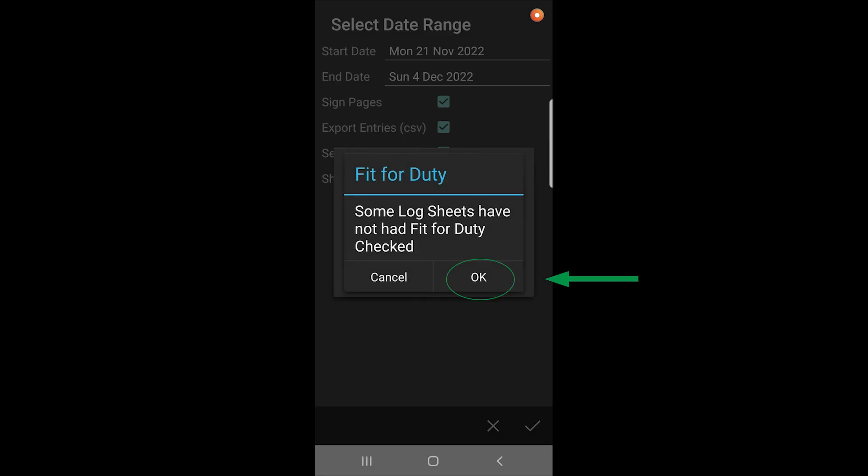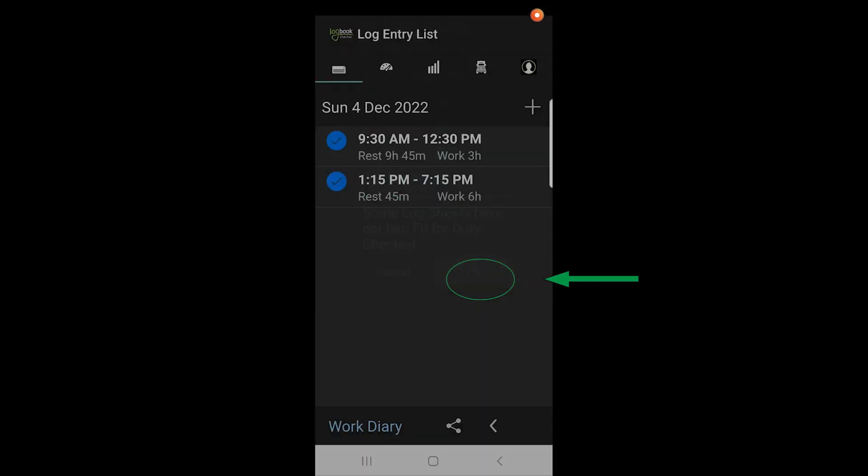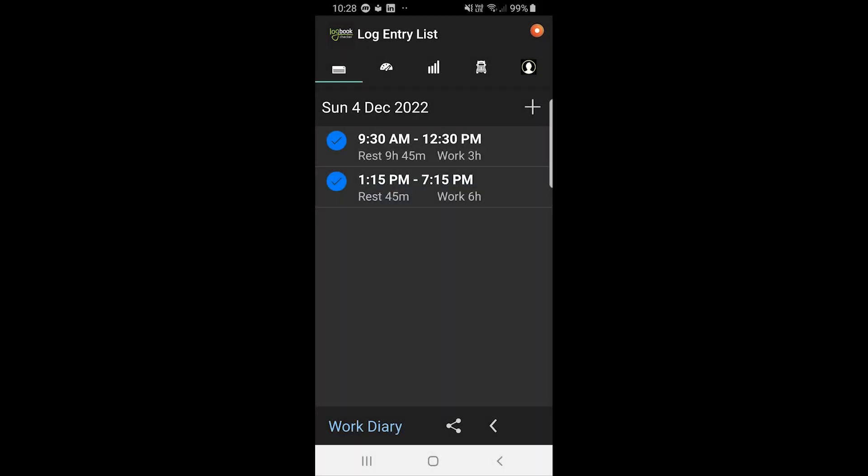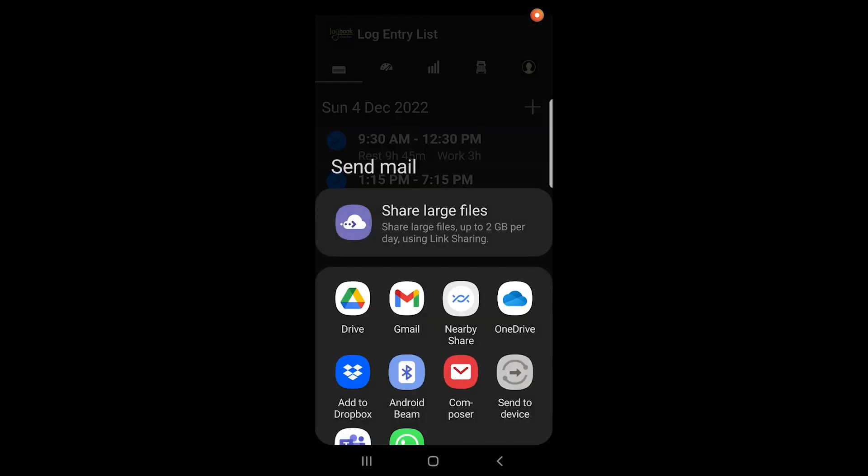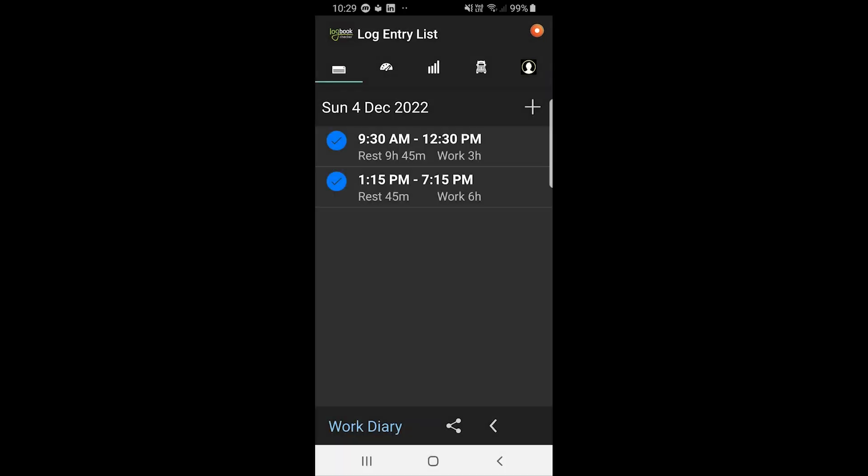And if I hit that, it will now bring up the screen, choose my email program, and I can send that. I won't do that in this case, we'll just go back into the app. So that's basically how you add log entries into the app. I hope that has shown you how to use that feature. It's very easy to use from now on. Thanks.